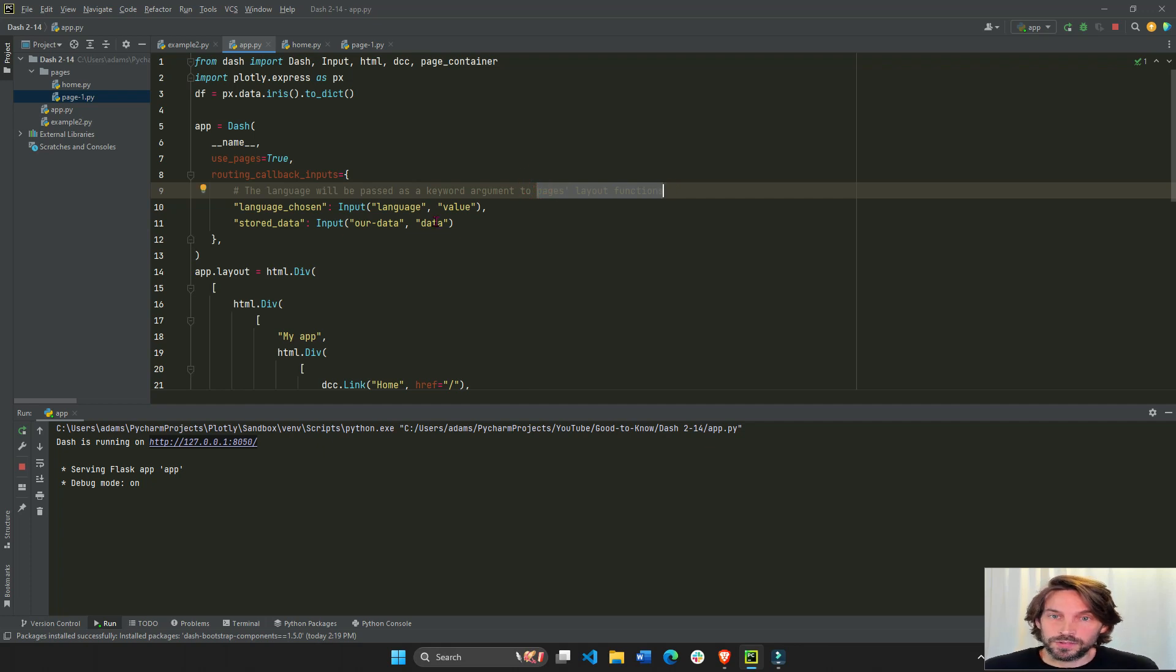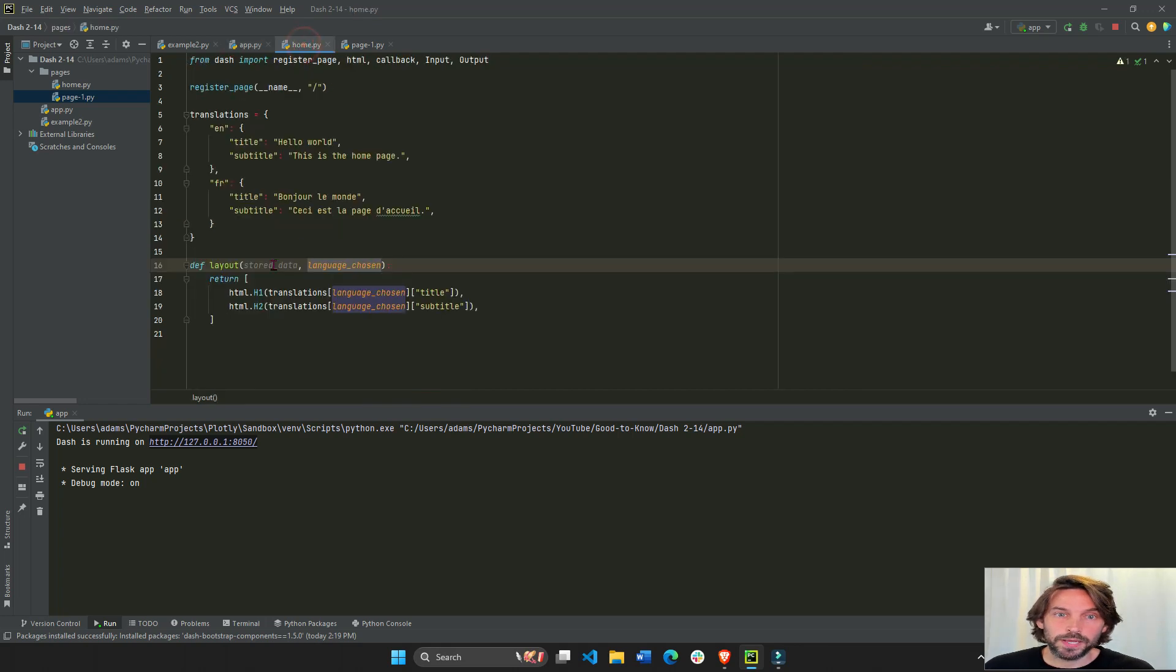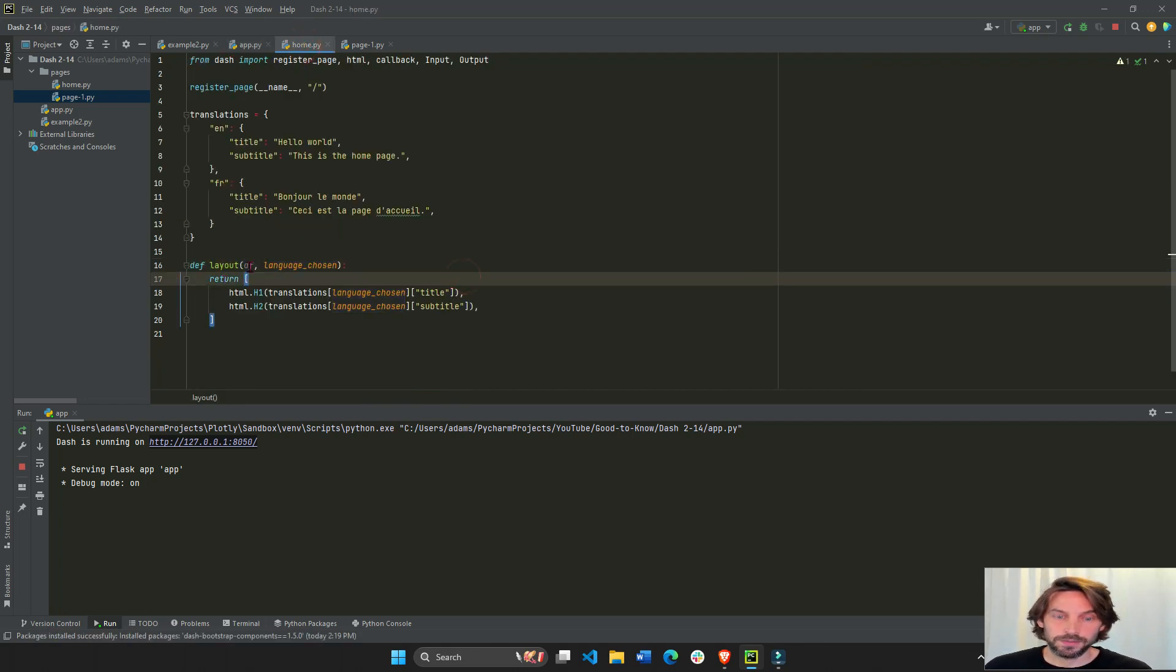So data or DF is going to be now right here. DF.